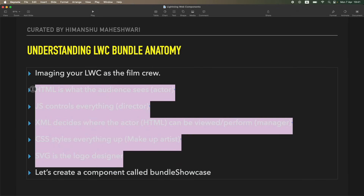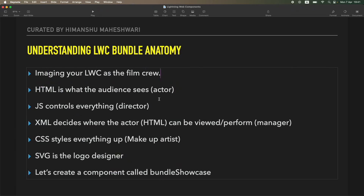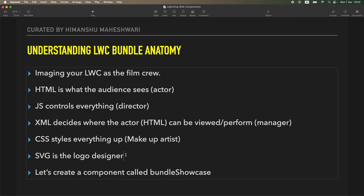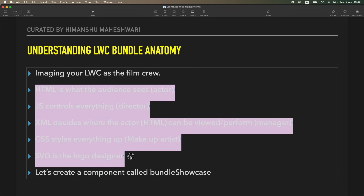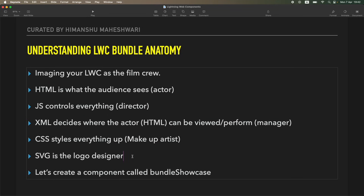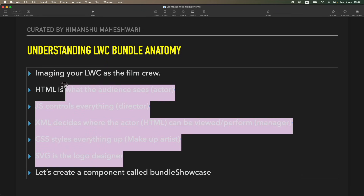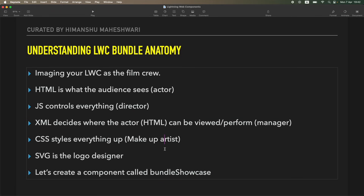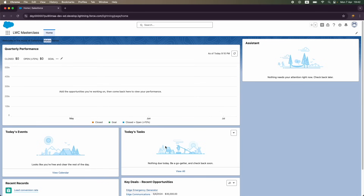This is what builds your film crew. If the actor fails, the director fails, the manager can't manage, the makeup artist messes up, or the logo designer publishes a bad poster — the film will be a flop. You have to ensure all pieces are carefully curated so you get a smooth LWC as the final result. To understand how these files work, we'll create a 'bundle showcase' component.